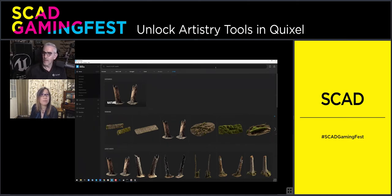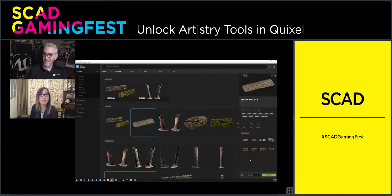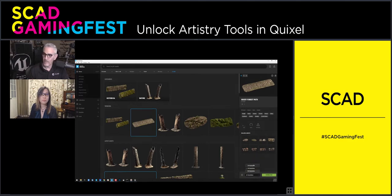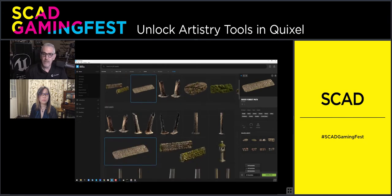Those are great questions. When you're ready to download or export, you get the option to define what resolution you're going to be working in — in some cases you can download 2K, 4K, and all the way up to 8K for textures.